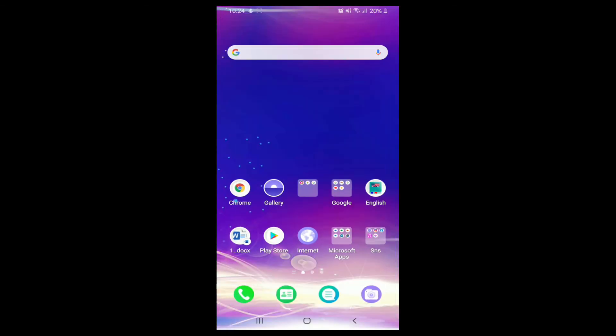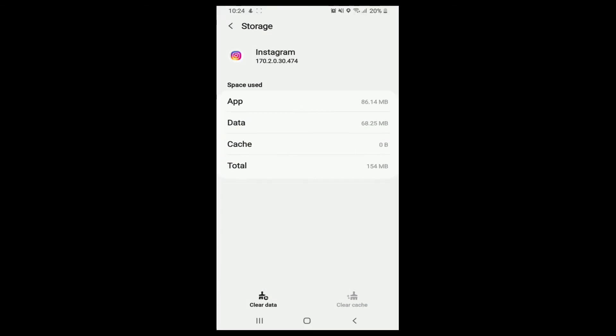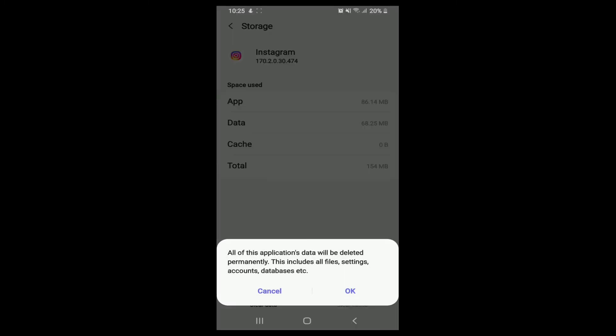Tap on Clear Cache and see if that works. If not, then you can go back to the same page and tap on Clear Data.